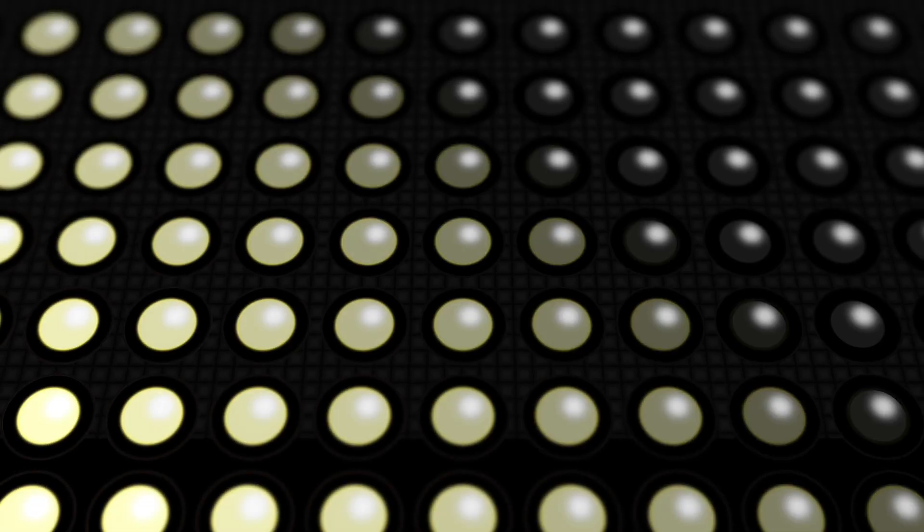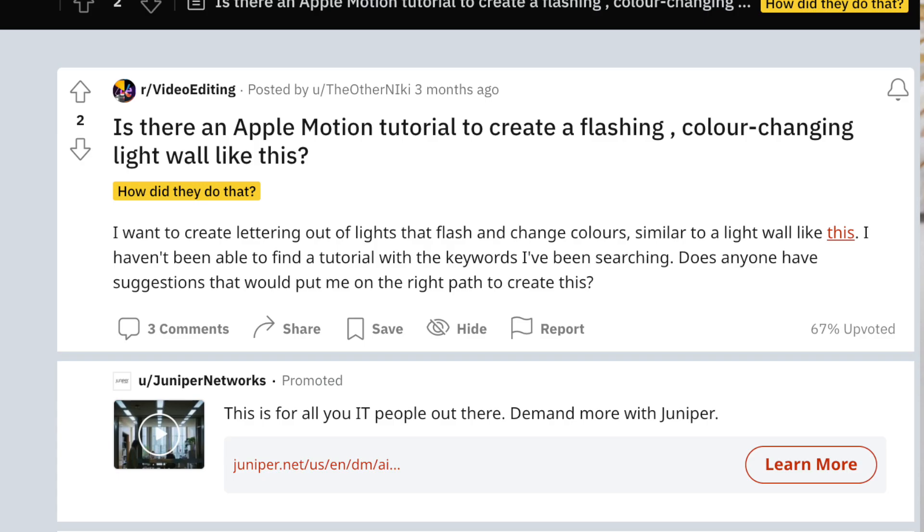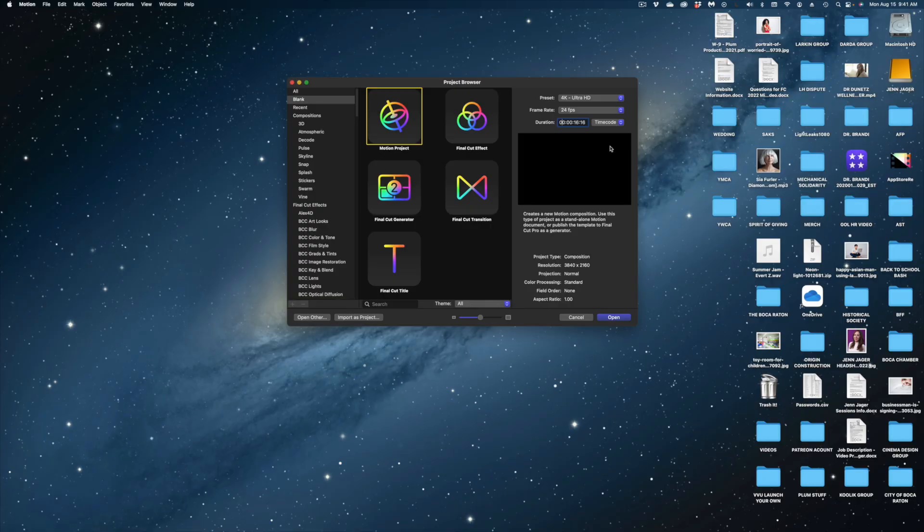Hey guys, today I'm going to show you how to make this very cool light wall animation in Apple Motion totally from scratch. This video was inspired by a Reddit user who wanted to know how to make a light wall animation like this in Apple Motion. So hopefully you see this video and it answers your question. All right guys, let's just dive right into it.